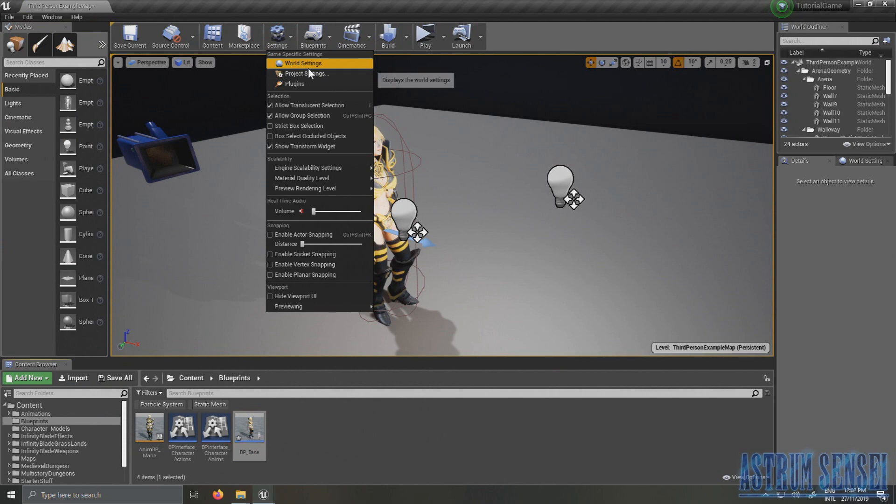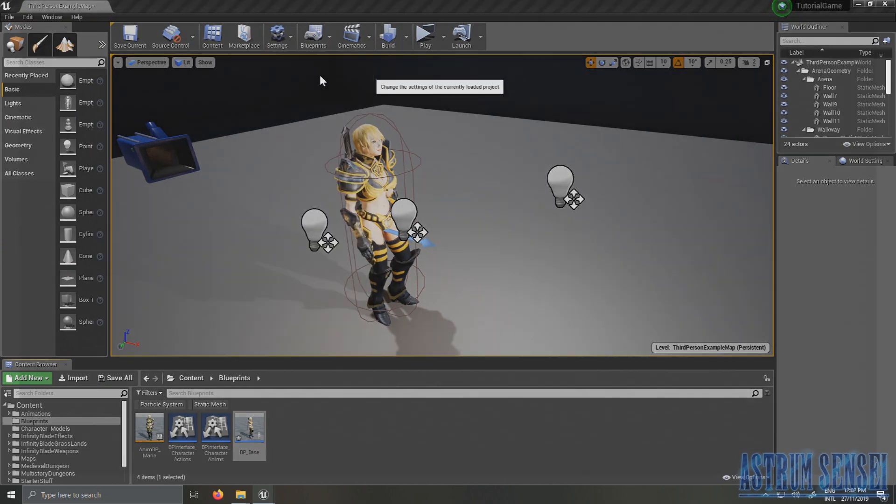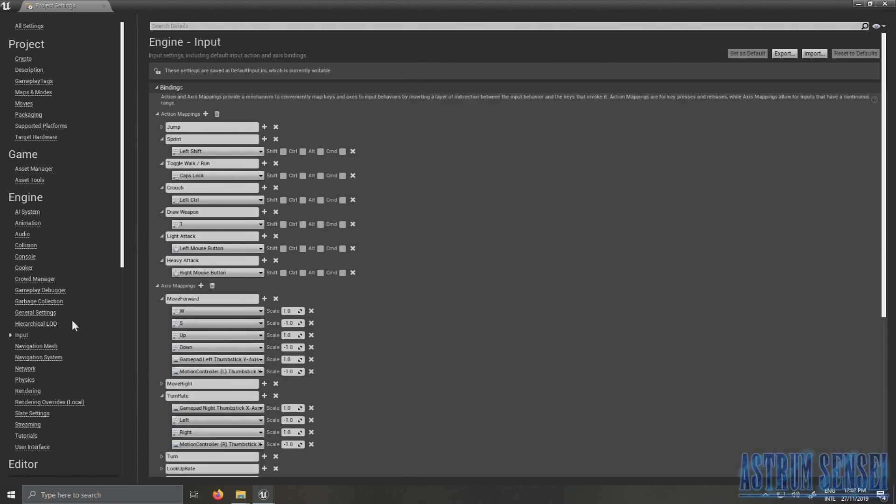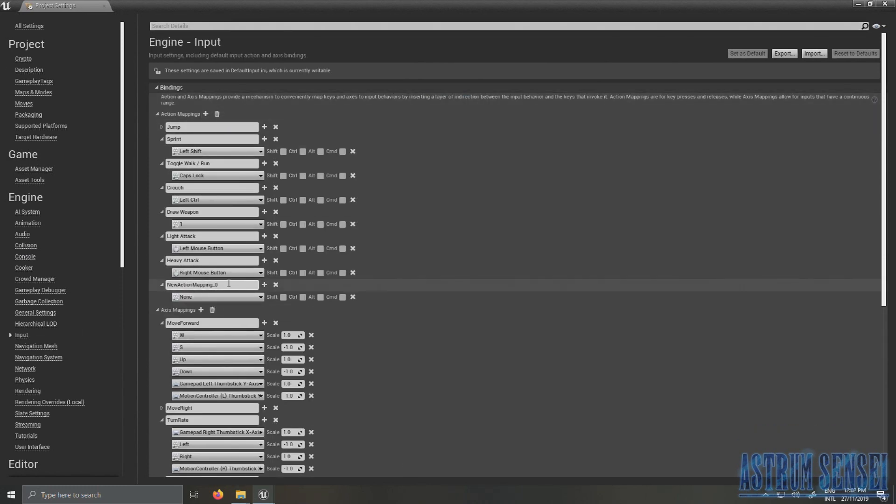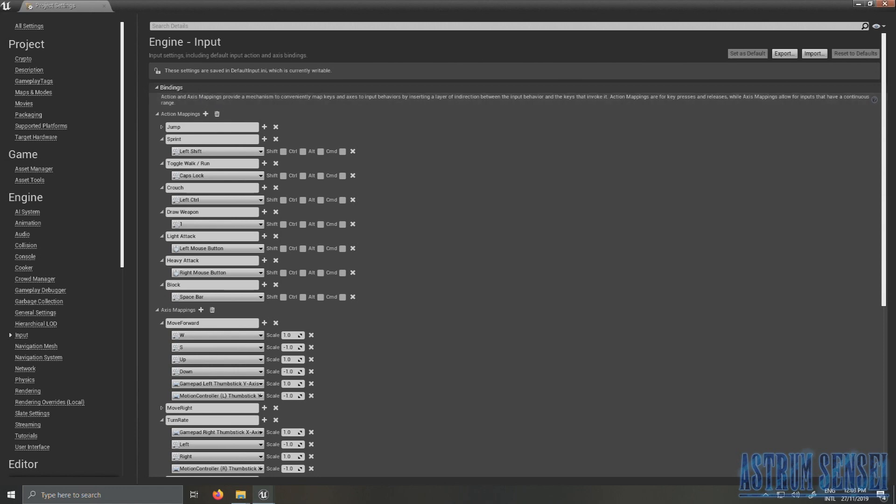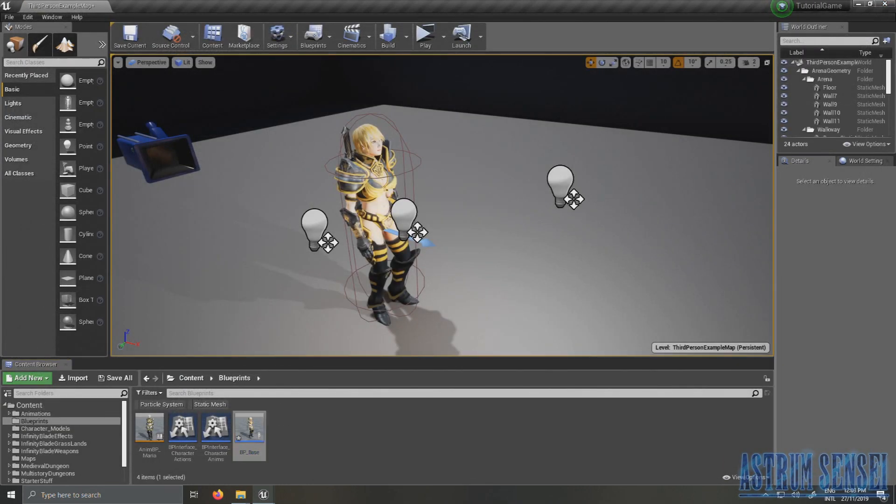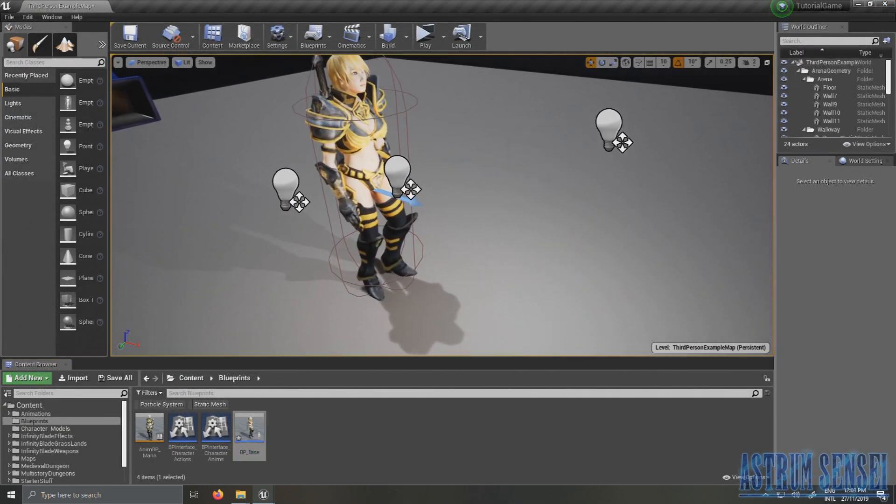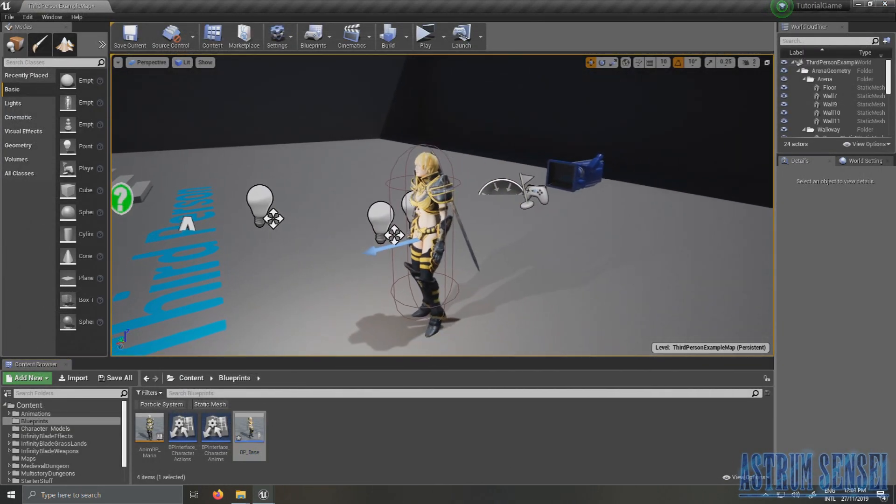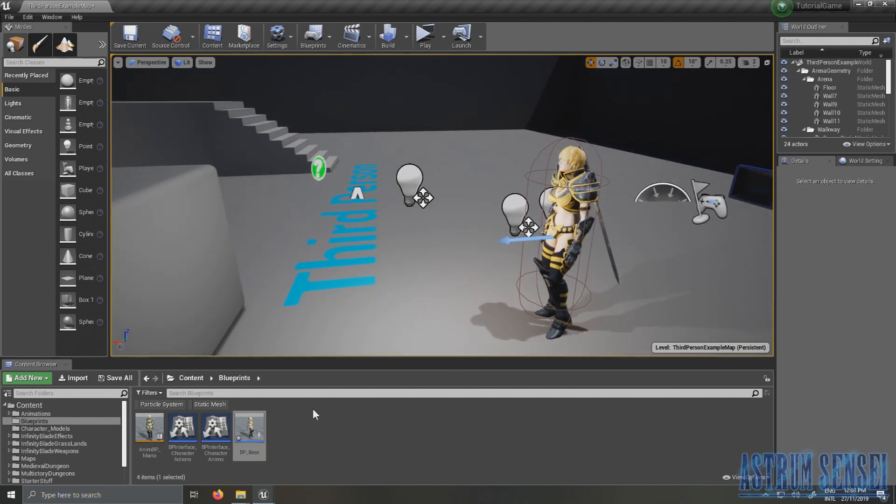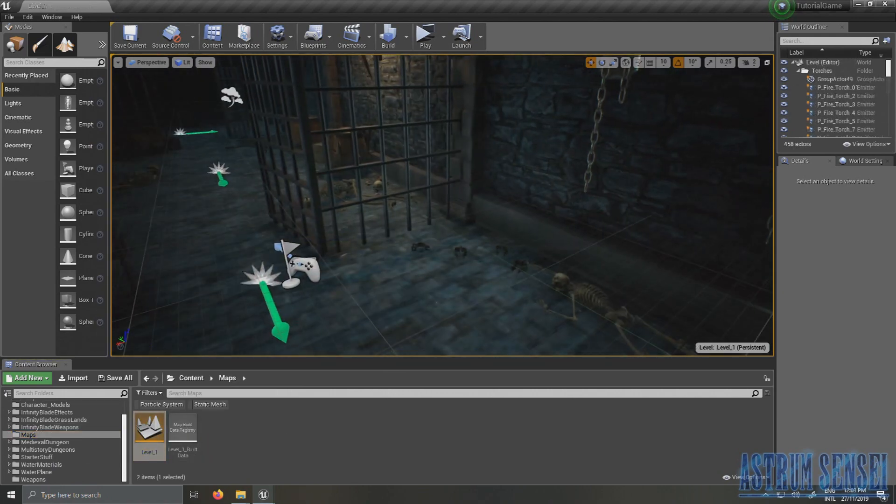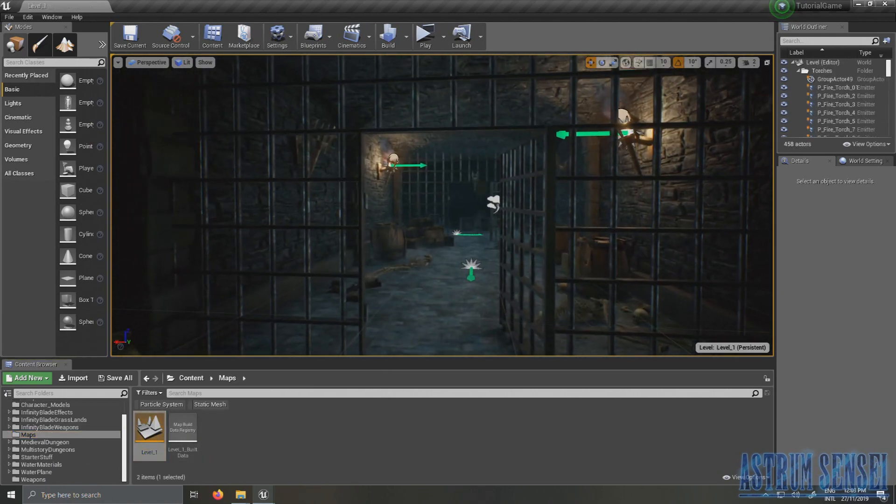And we also want to use it with our blocking. But first what we're going to do is we want to create an input for blocking. So go to project settings to input and create the action mapping for blocking. For blocking I'm not sure which button to use for PC, but I never played Dark Souls on keyboard so I'm just going to use space bar for now. We can change it later, but space bar is fine. There's no jumping yet.